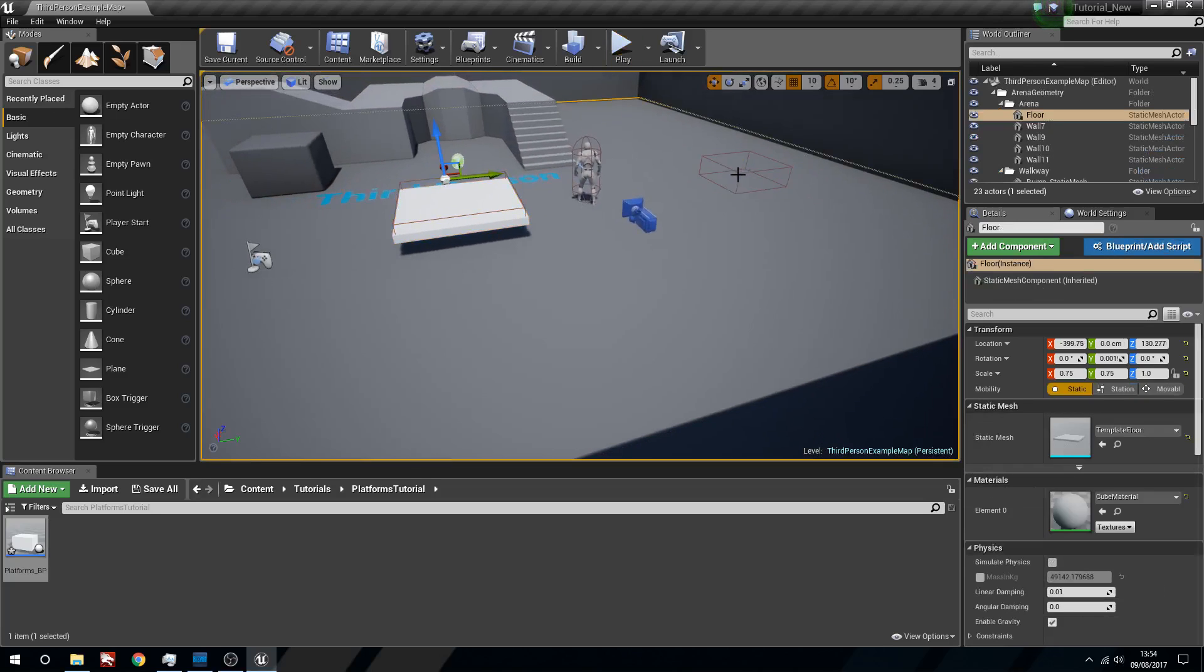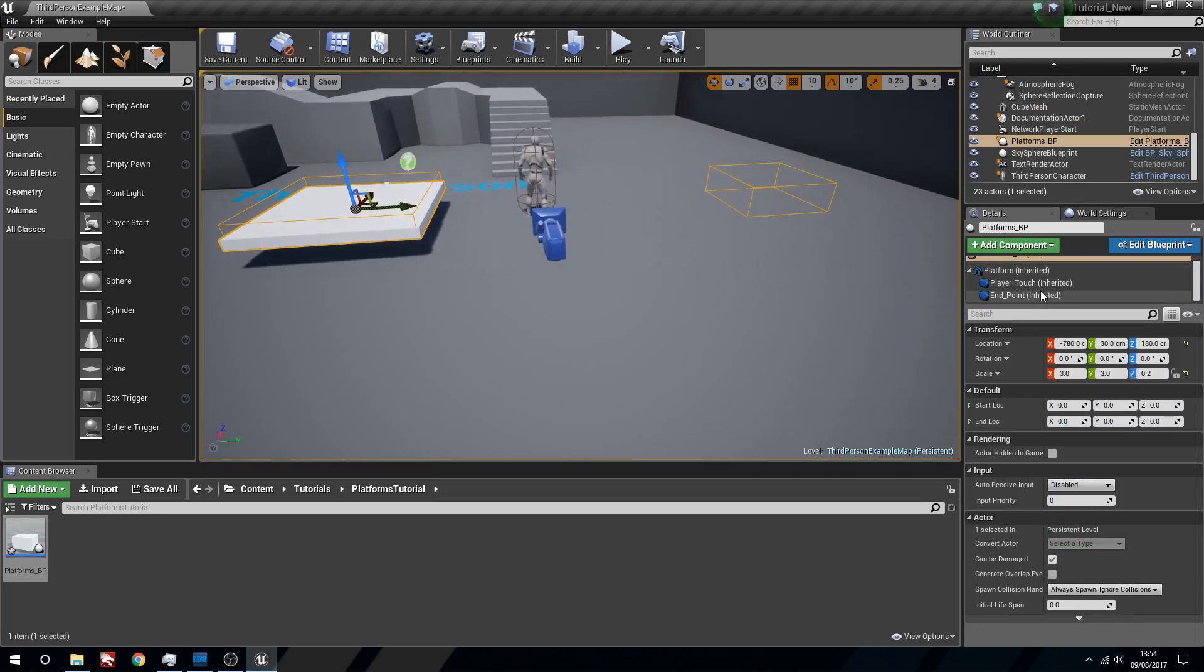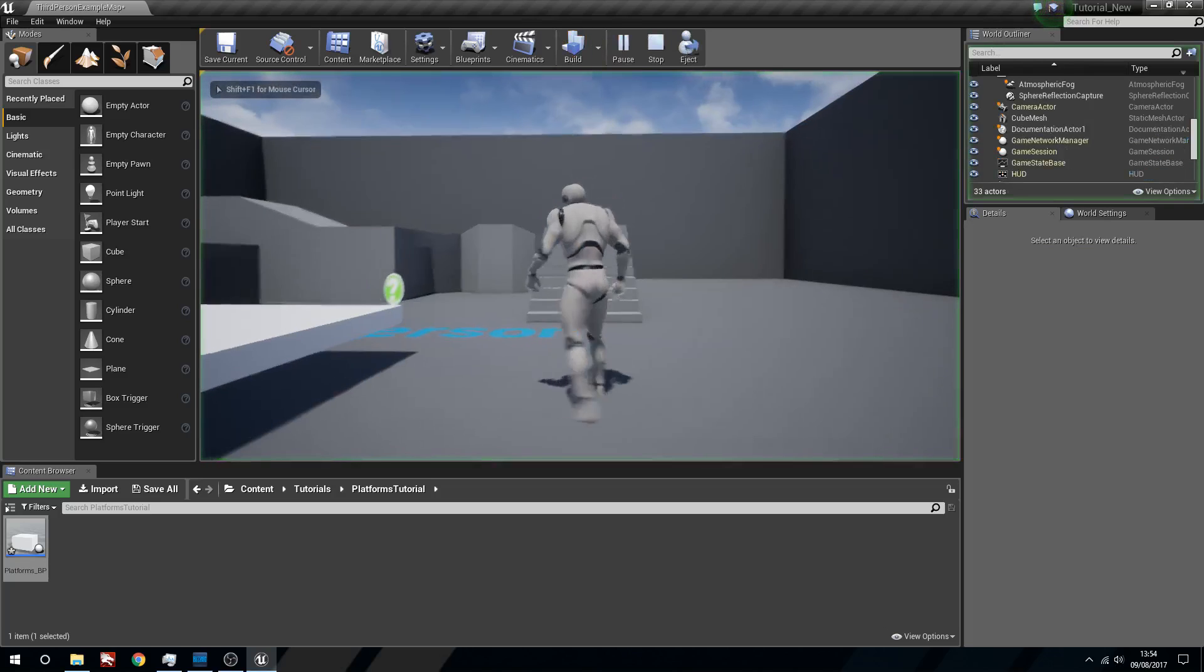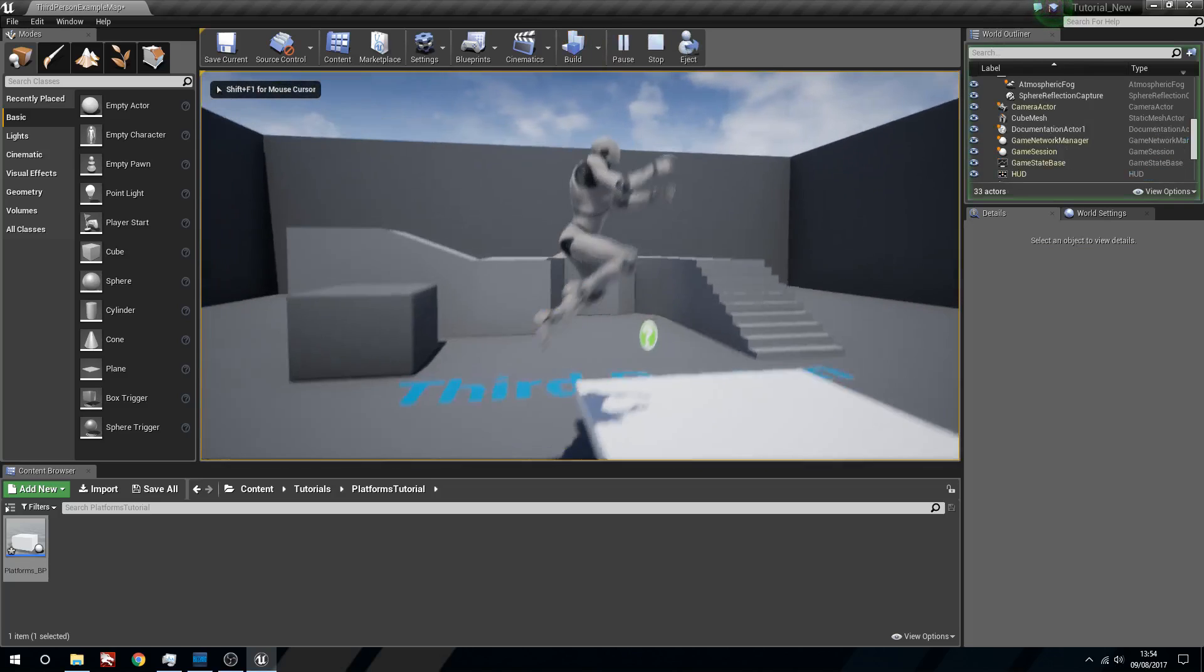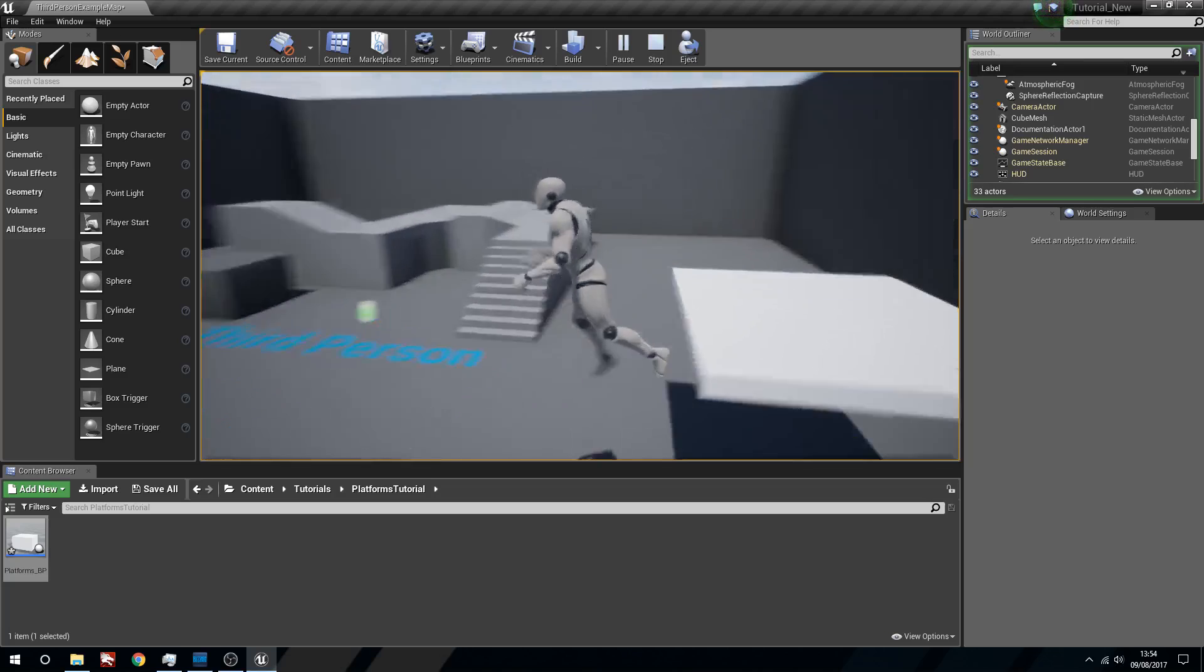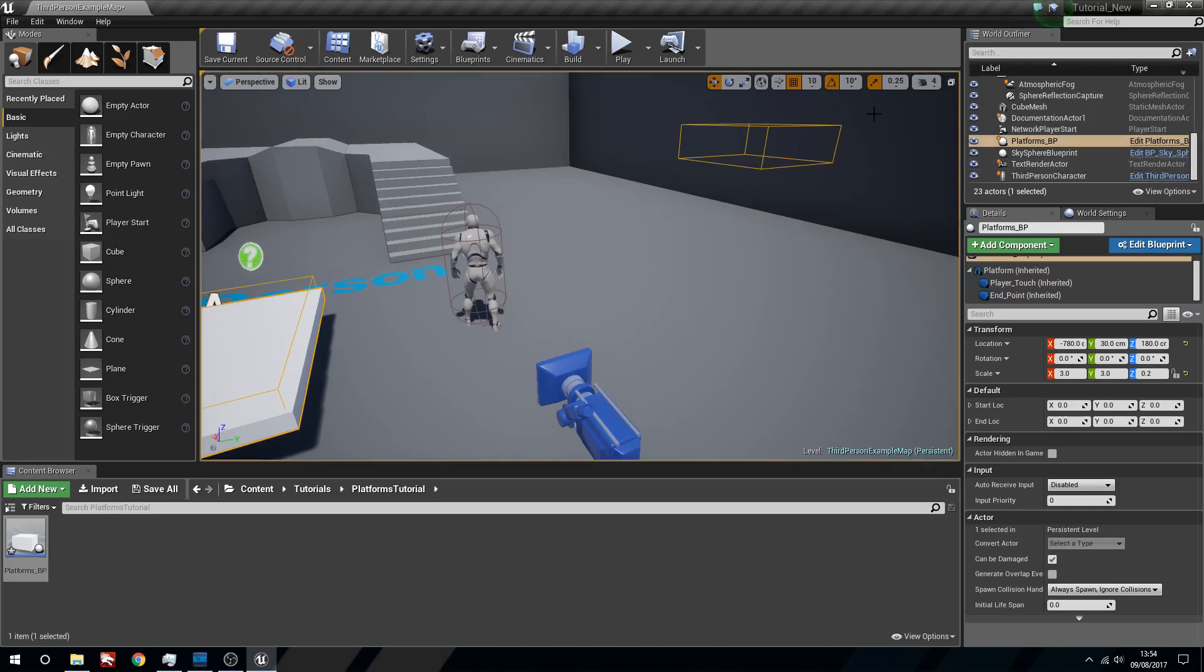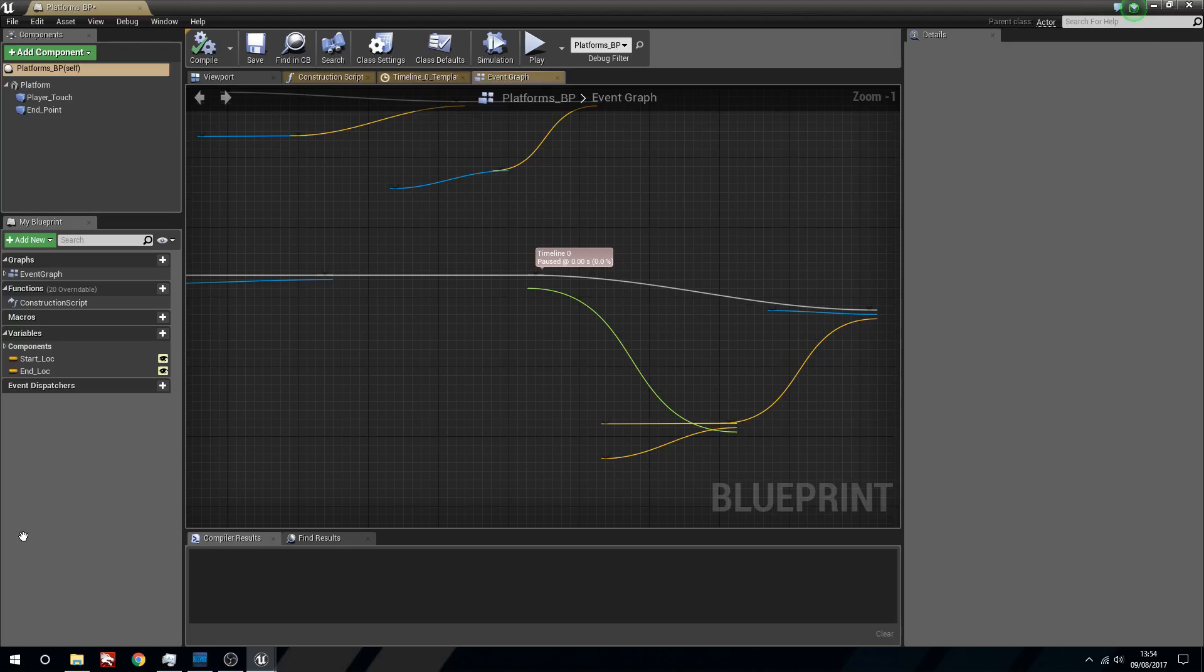So will this work no matter where we put this little box? So let's select the blueprint and we'll select the end point and we'll move this up a little bit. And now for it to jump on this, this should go upwards. And you can see that it does. So this will now go wherever you tell this end location to be.